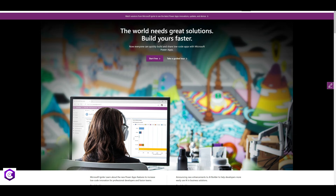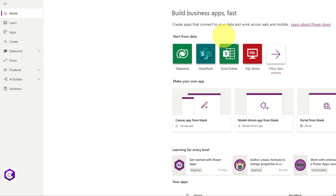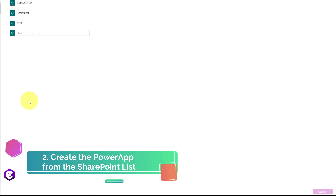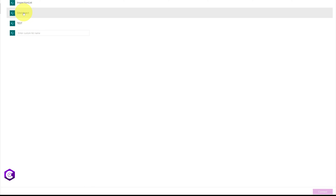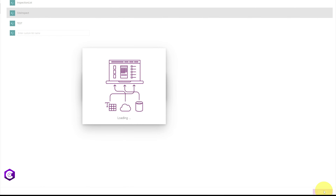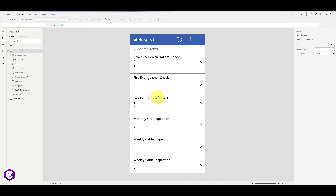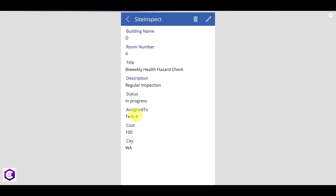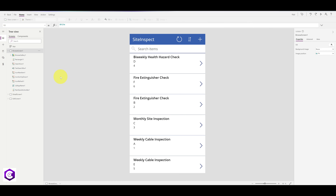Now we will do the second step — creating the Power App. Head over to powerapps.microsoft.com and sign in with your account. Once signed in, click on Create and select SharePoint. Once you have selected your SharePoint site, select the list — in our case it's called Site Inspect — click on it and click Connect. We now have a Power App, and if we preview it, we can see the information from our SharePoint list is displayed here.